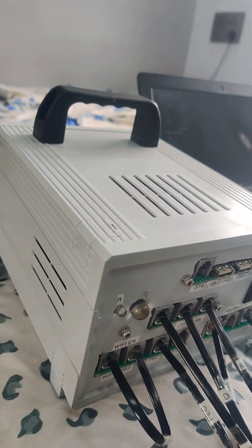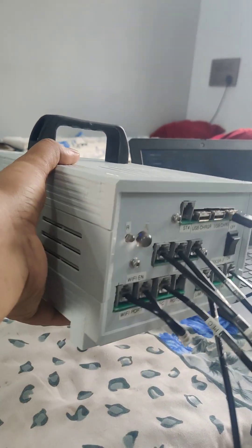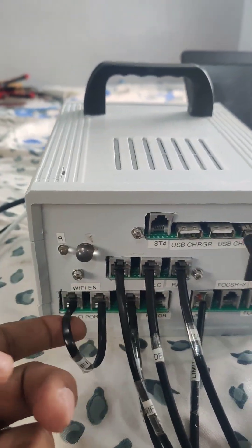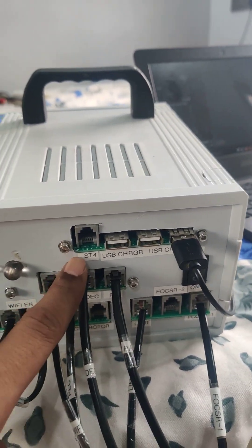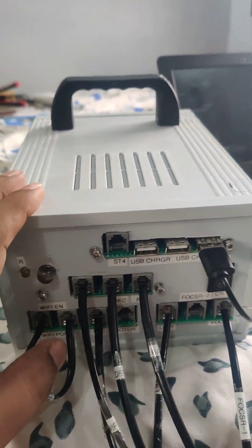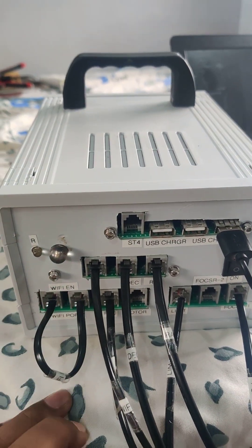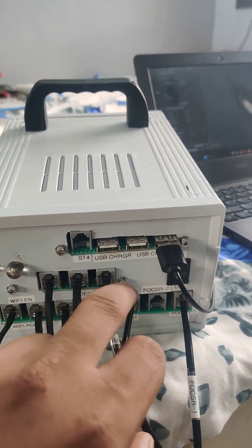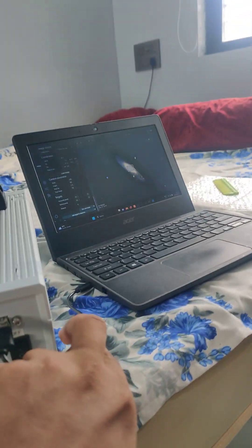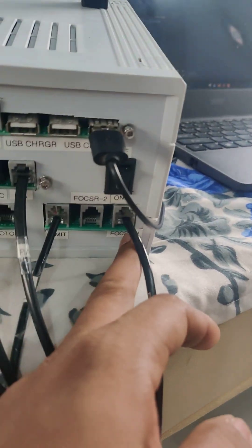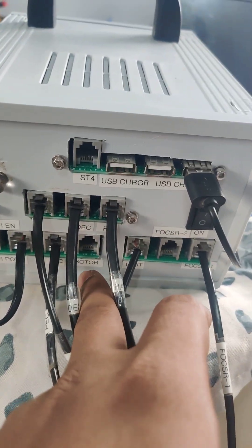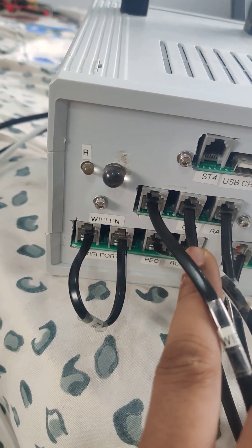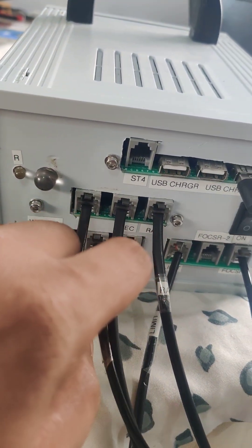This is the controller. WiFi port, tracking port LED, ST4 port for guiding if I want to guide through the controller instead of the laptop. 3C charging—one is connected right now to the laptop. Focuser 1 port, focuser 2, limit switch port, rotator port, periodic correction sensor.